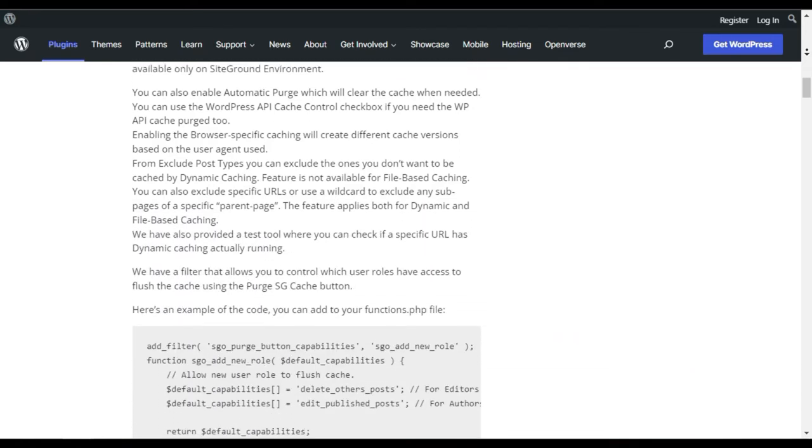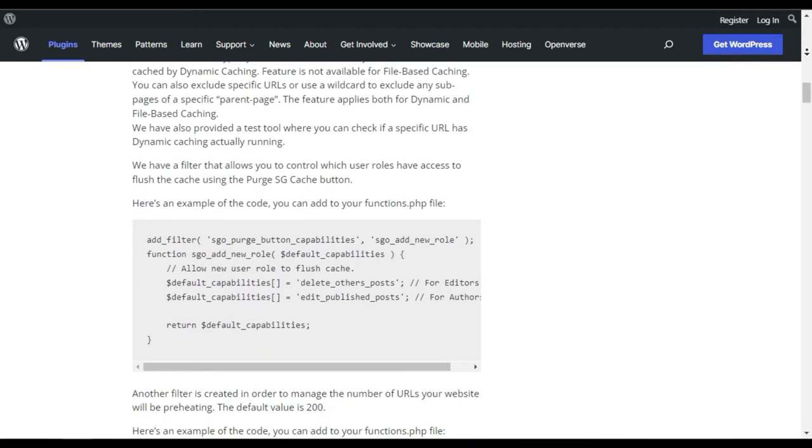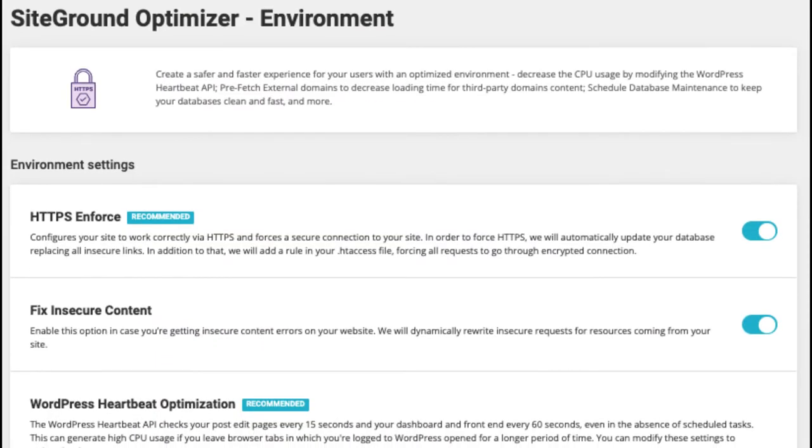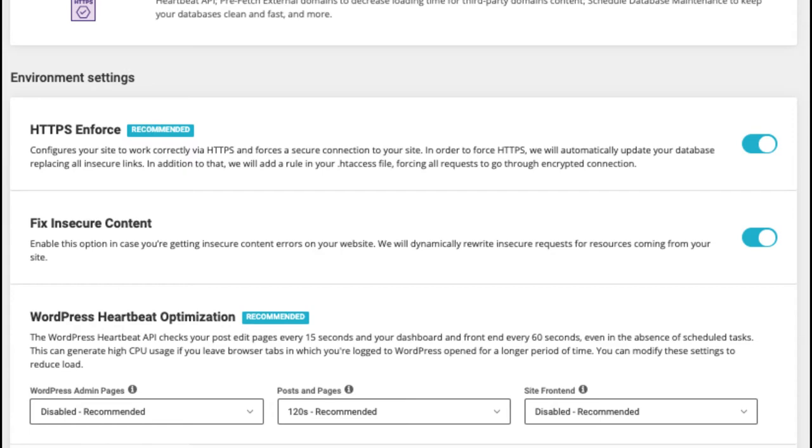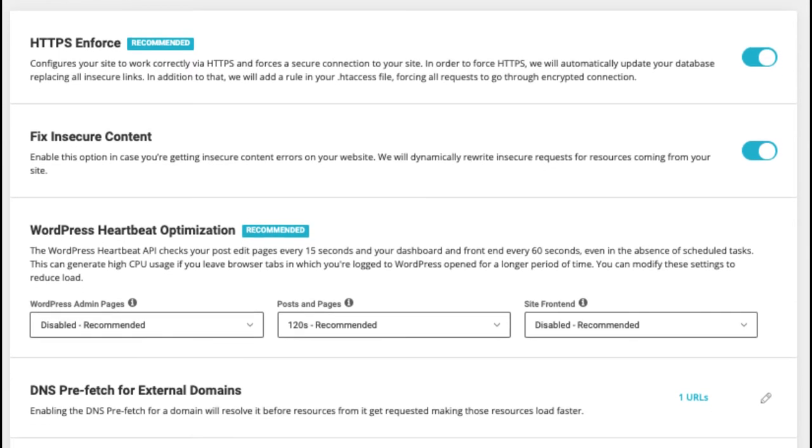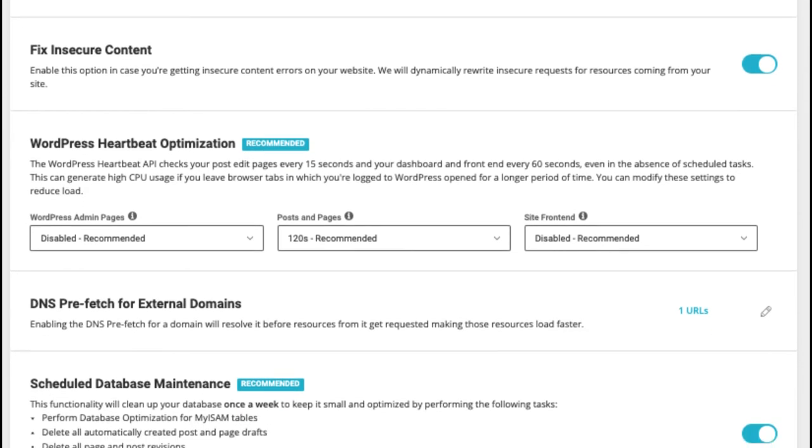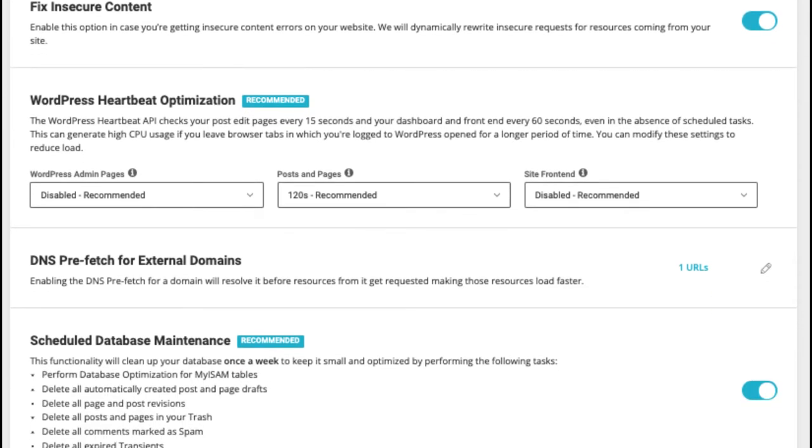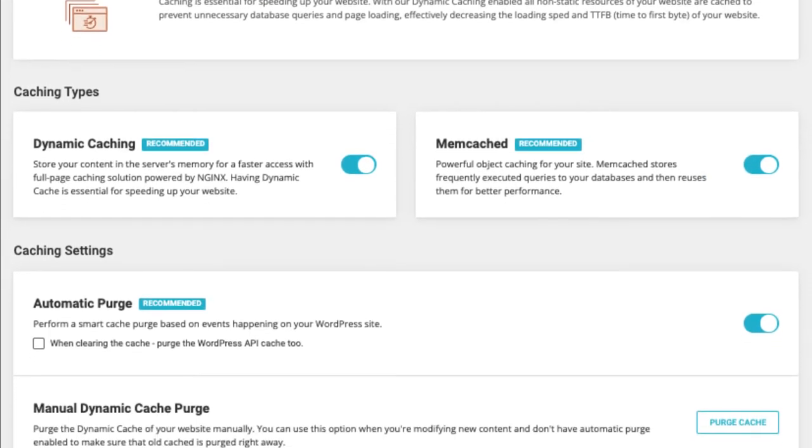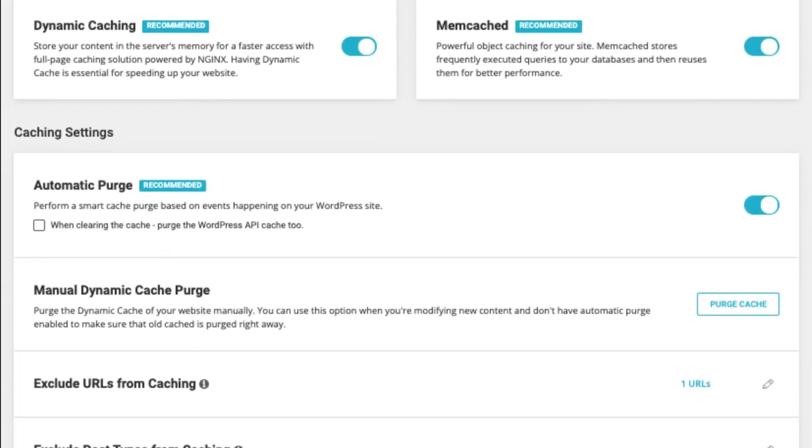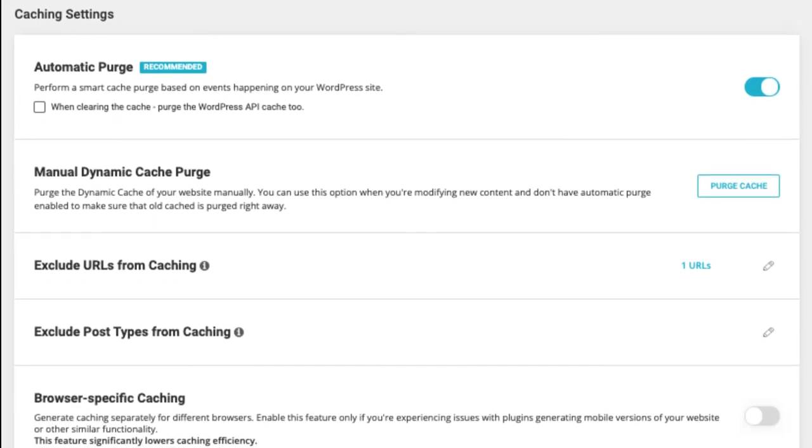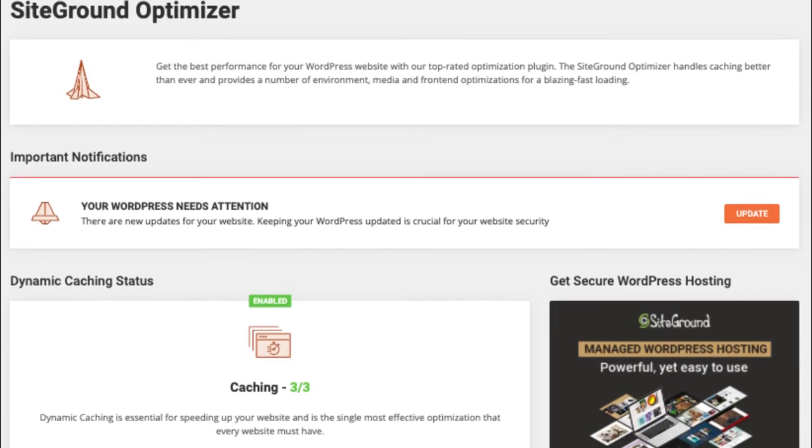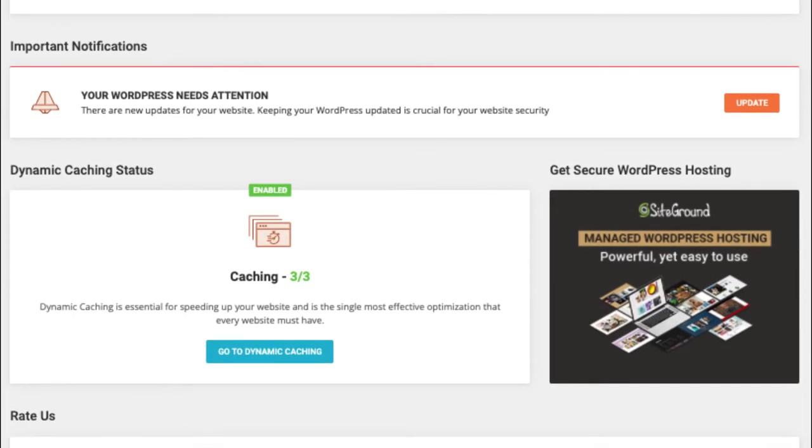SiteGround Optimizer helps you improve your website performance by configuring dynamic caching, file-based caching, and memcached. You can enable or disable the automatic cache and exclude URLs from the cache. It also gives you the option to test your web pages if they are properly cached. Added to this, SiteGround lets you optimize the images in bulk or individually.